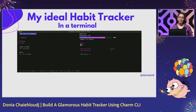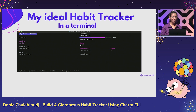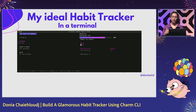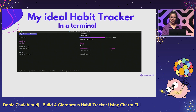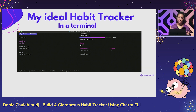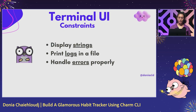Here you can see a screenshot of what I want and what we're going to build today. I have my list of habits, the details showing how many times I'm achieving it during the week along with a progress bar, and a form to add new habits. At the bottom there is a helper so we know how to use it.